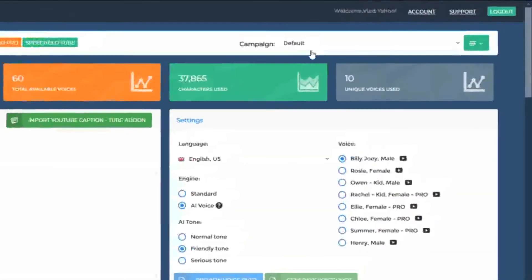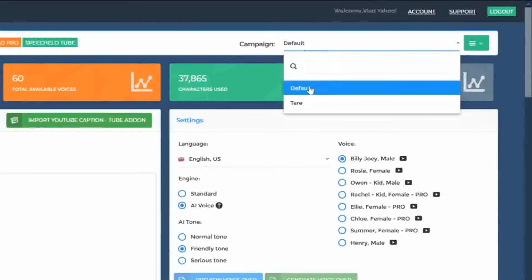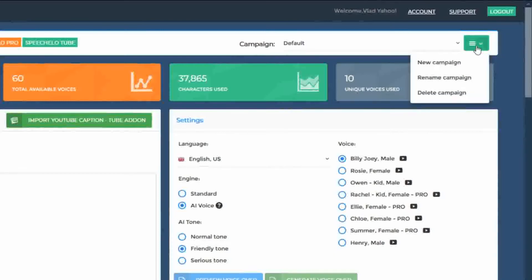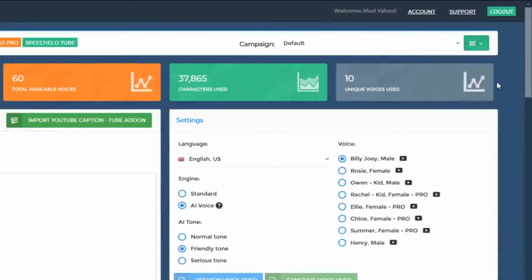In the top right, you can see the currently selected campaign — in this case, the default campaign. Whenever you want, you can create a new campaign by clicking on the three bars from the top right. You can rename a campaign and you can delete a campaign. You can consider campaigns as projects.